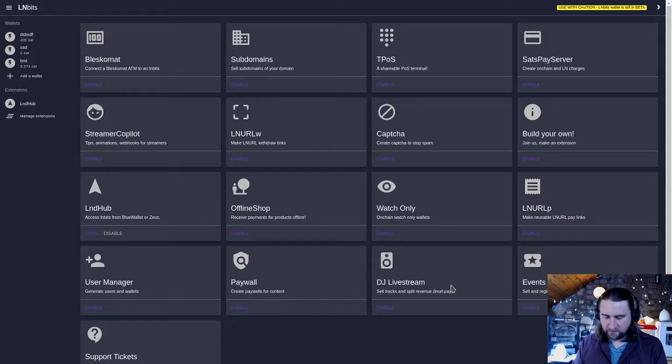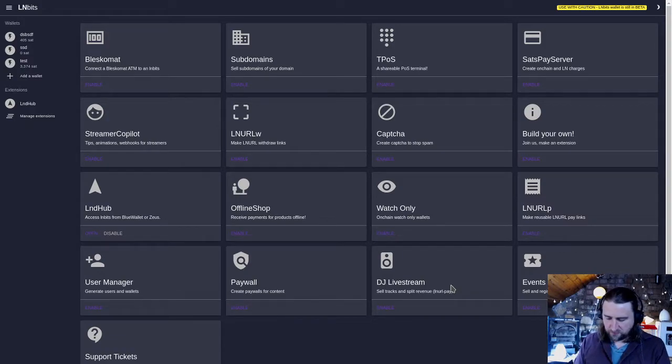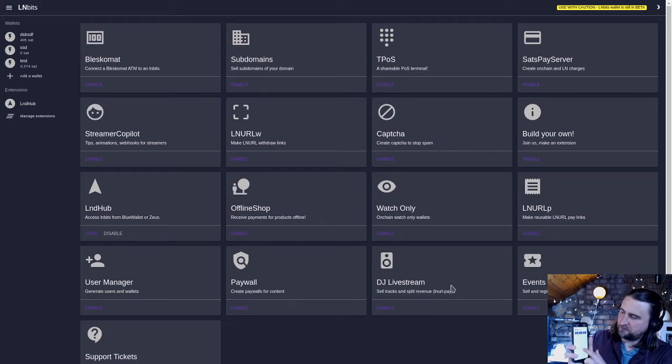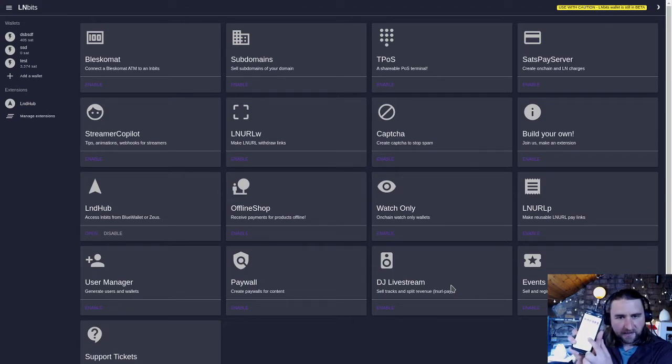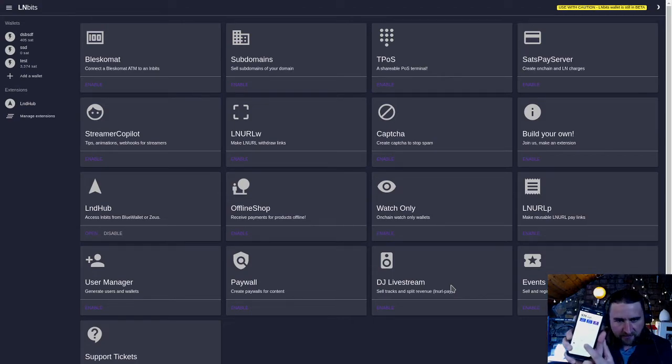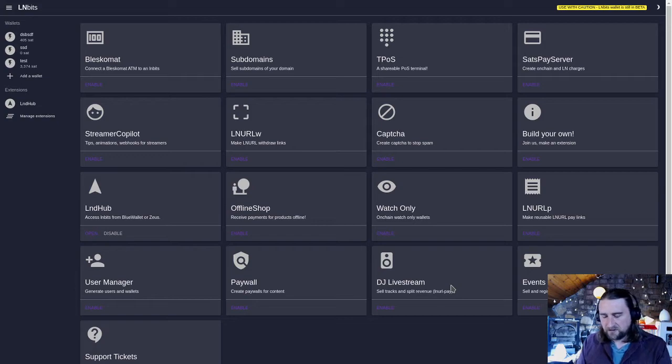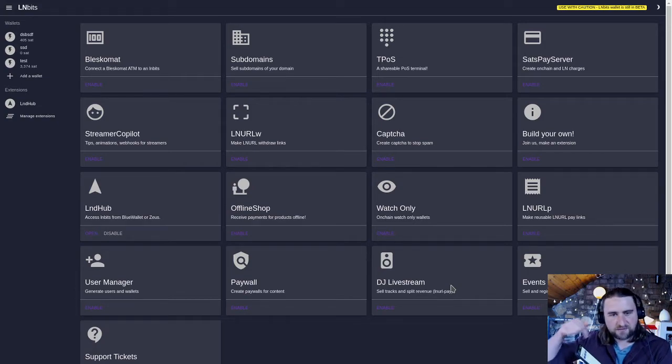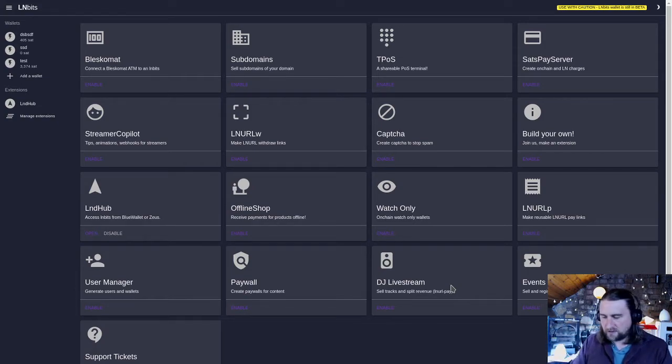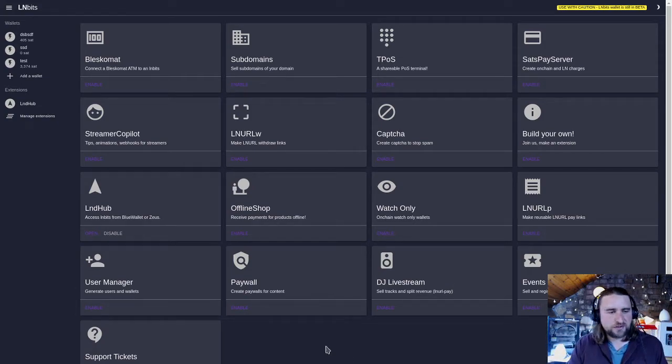You can in LMBits save your wallet on your phone as a web app and then access it from a button. You don't have that address bar at the top which is quite nice.